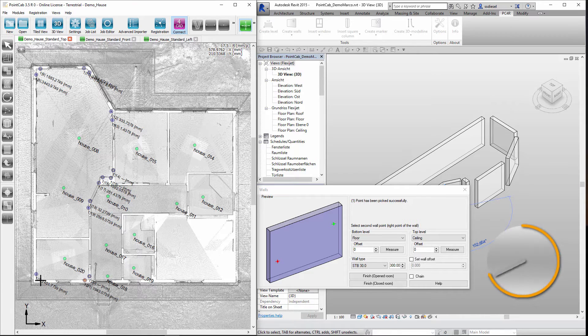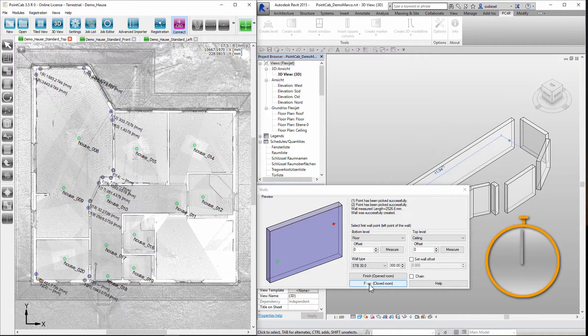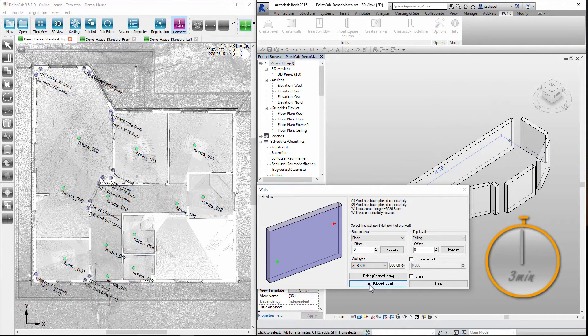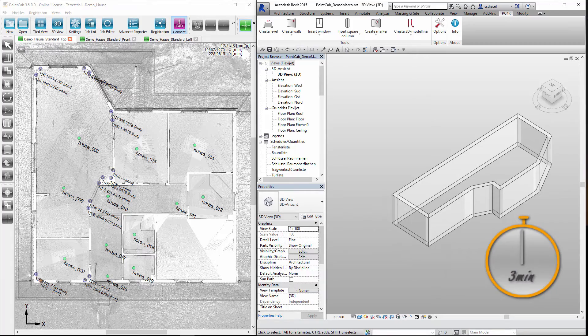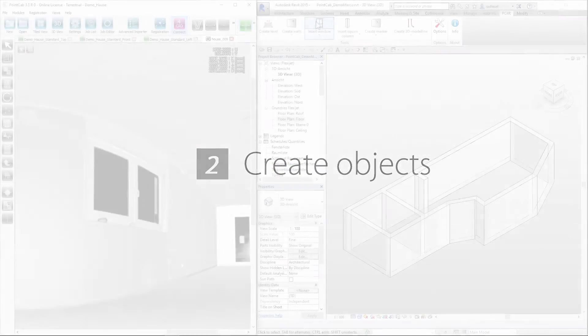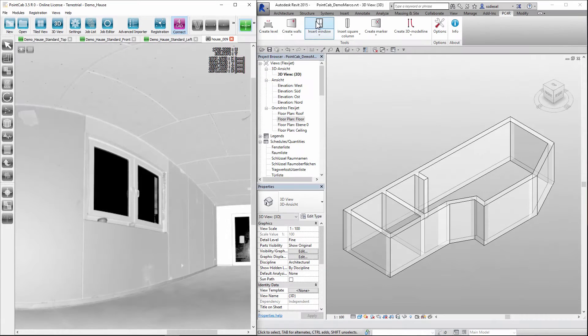Let's check the time. It's only taken three minutes to have all walls modeled precisely. Now we want to fit CAD elements to all other objects.